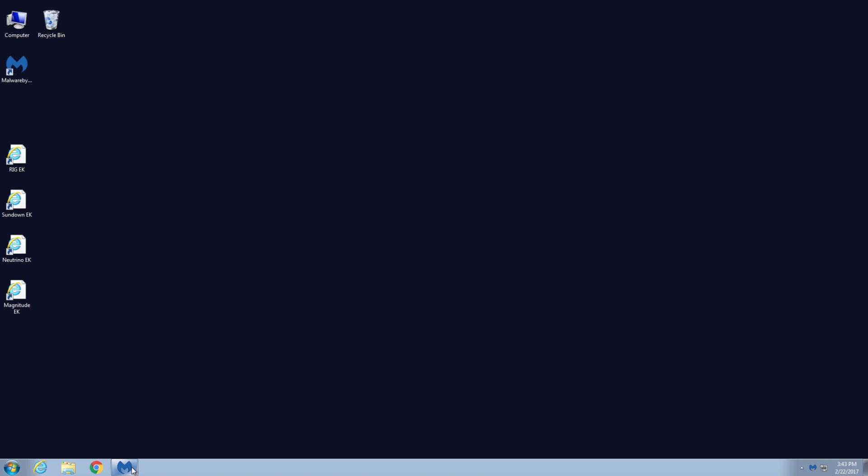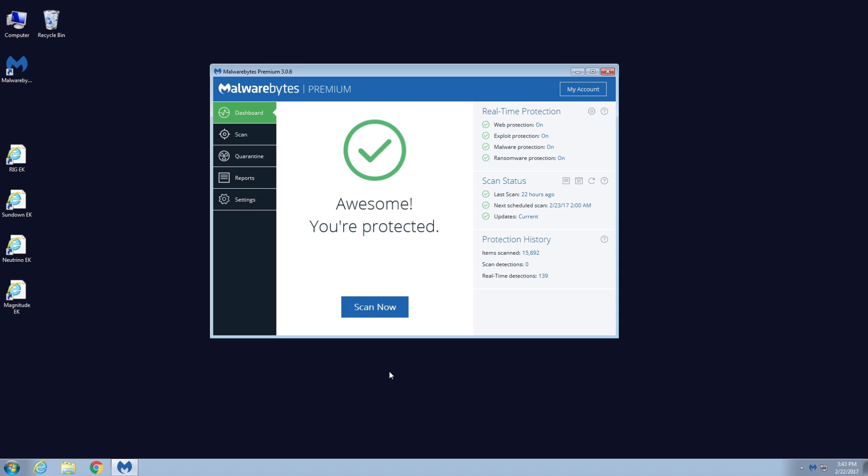We have MalwareBytes version 3 installed on this machine, and we've prepped the computer so it has a slightly outdated version of the Flash Player. We'll also be testing with Internet Explorer. That's to ensure our chances of infection, which hopefully won't happen because we have MalwareBytes protecting us right now with real-time protection.